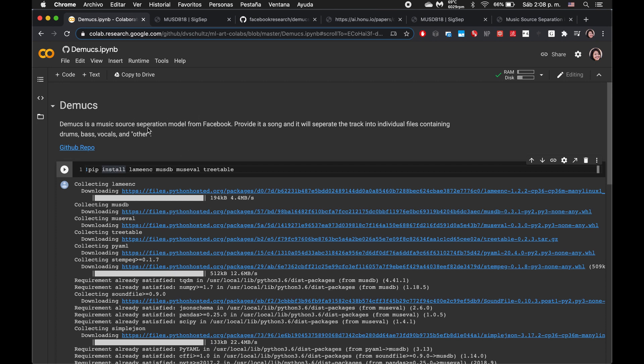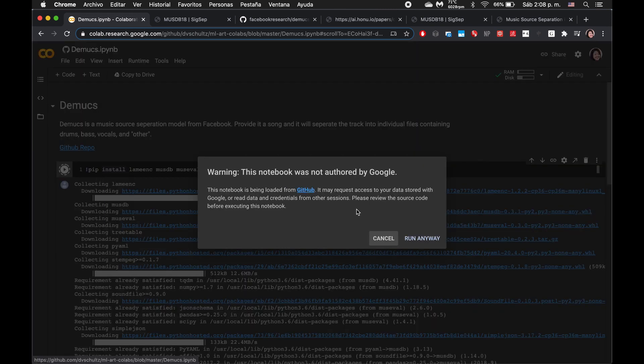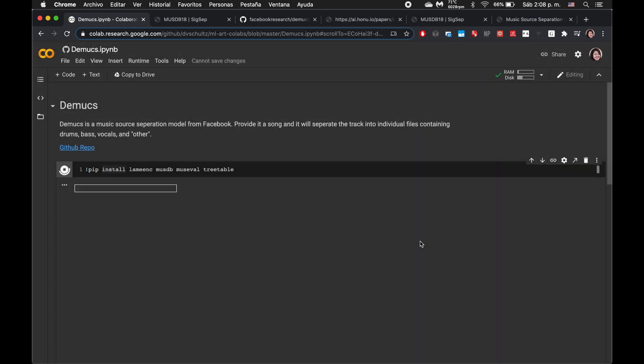But yeah, this is mainly supposed to be a demo of how to use Colab. So here we are in Colab. We've opened up this notebook that we want to explore. This first cell, we can run it. Run anyway.